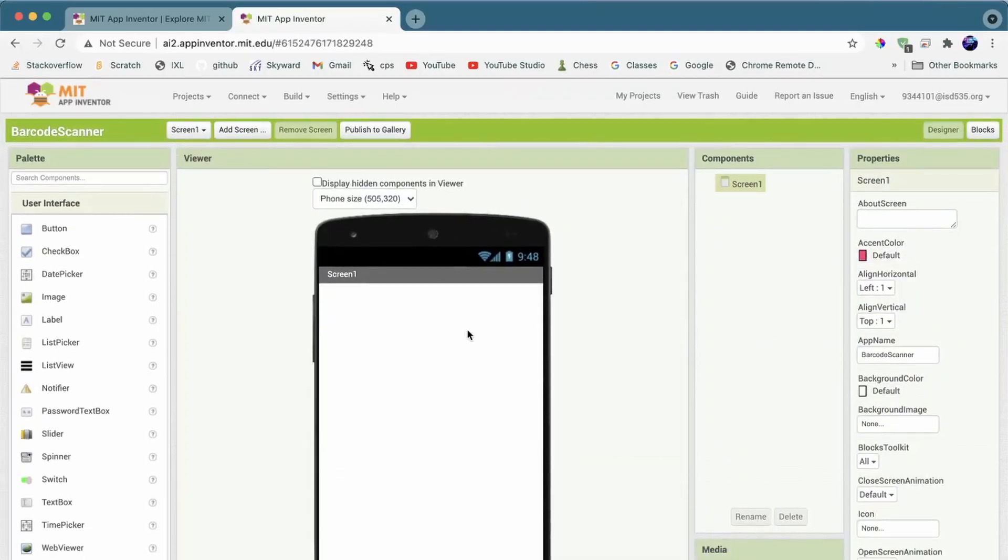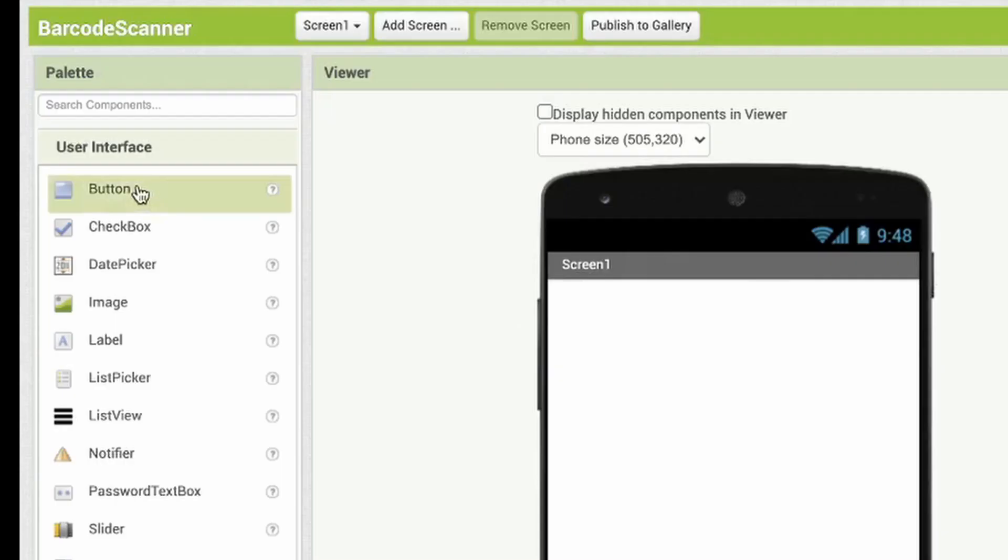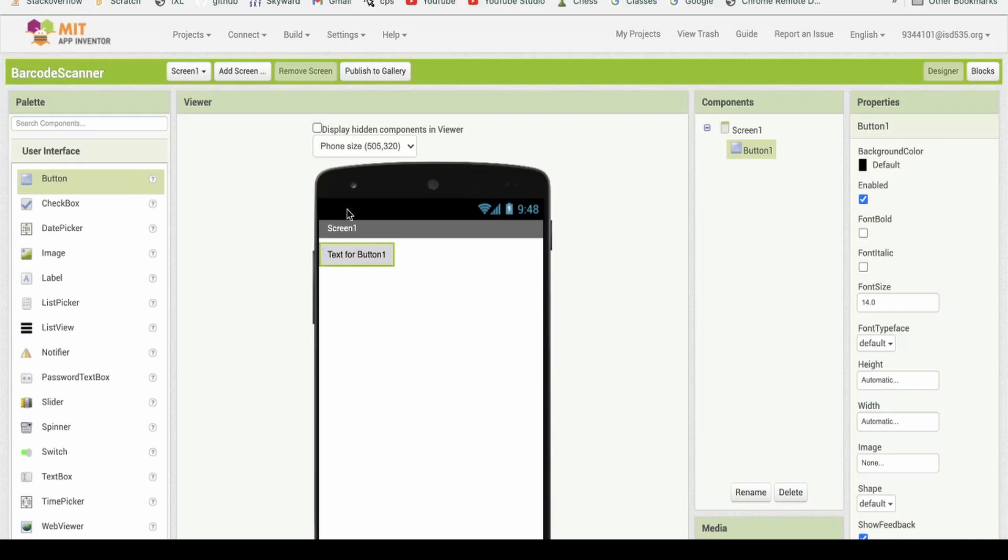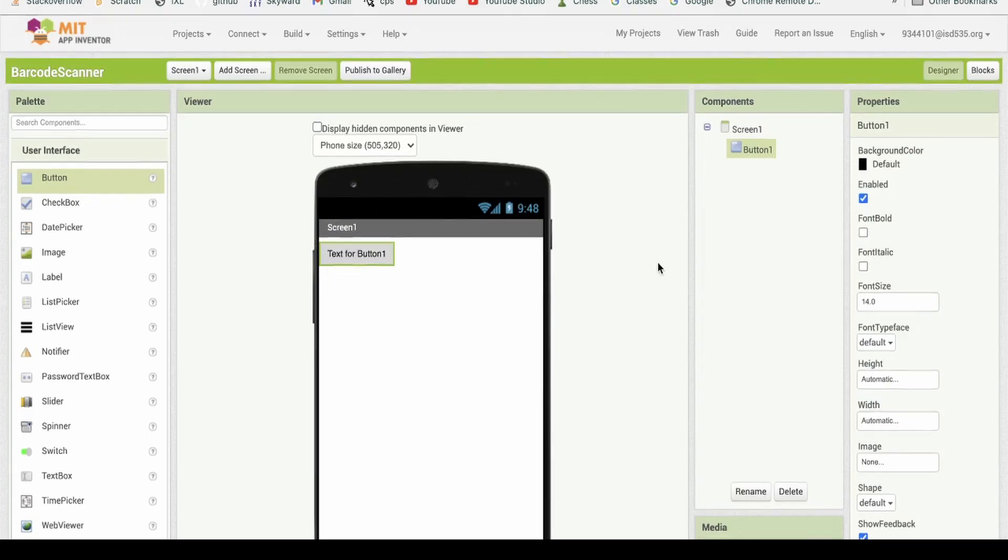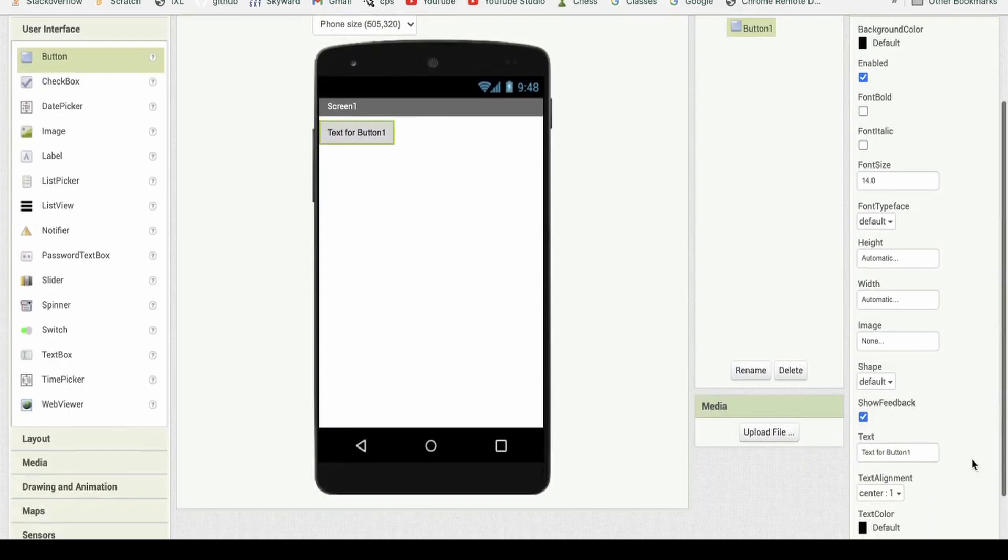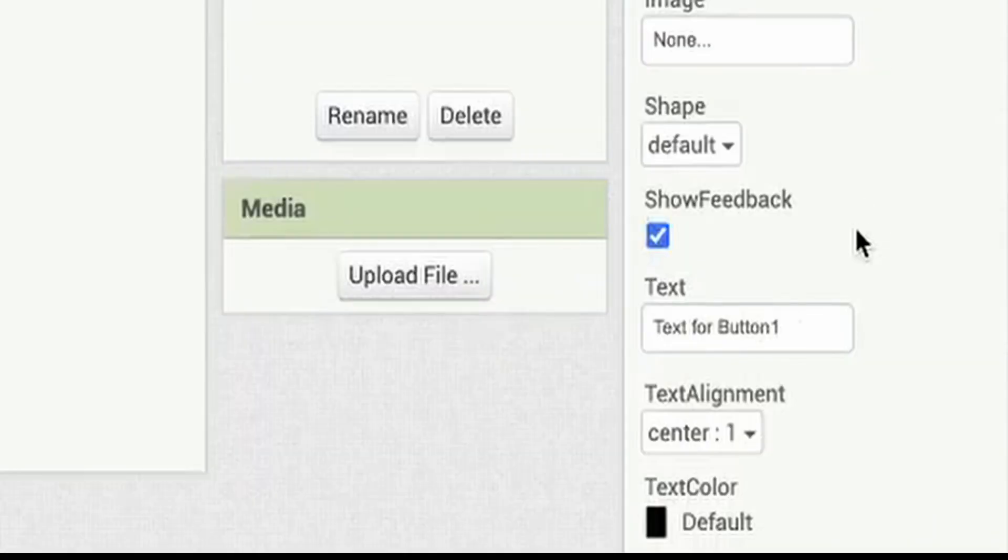First, what we're going to do is add a button. When you press this button, the barcode scanner will open up and then you can scan your code. Let's change the text to scan.